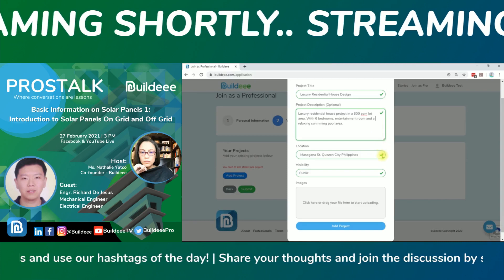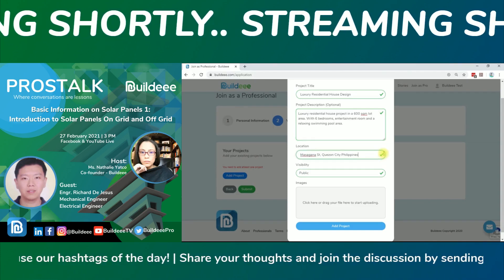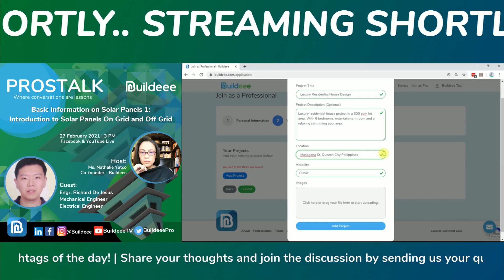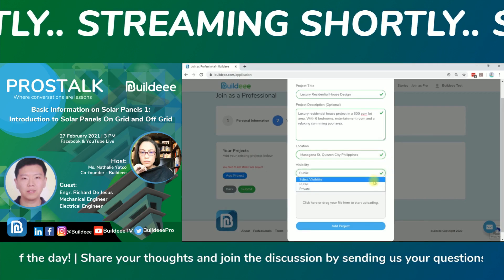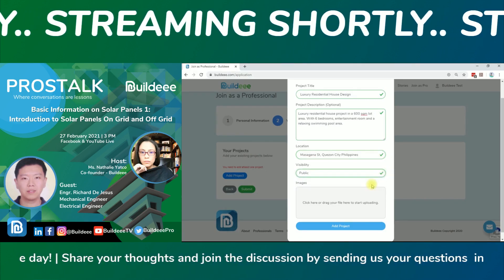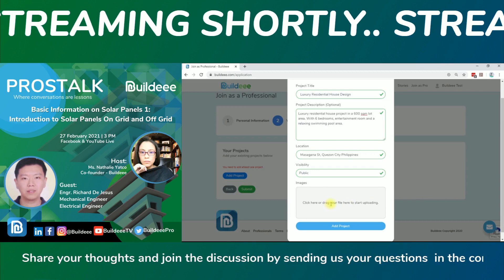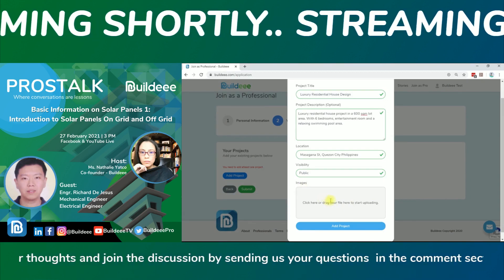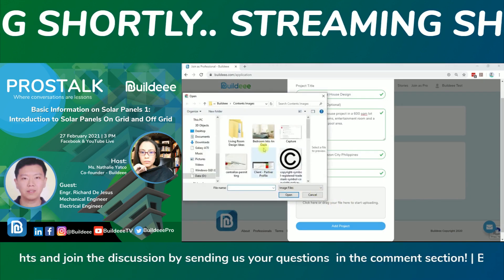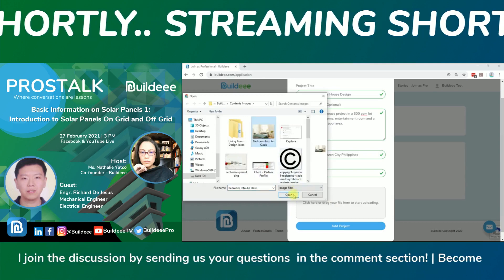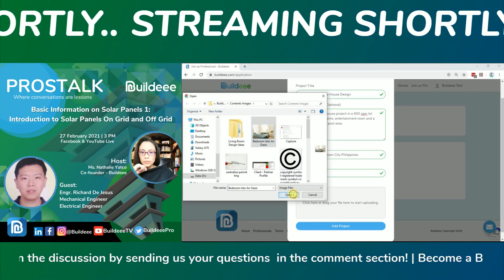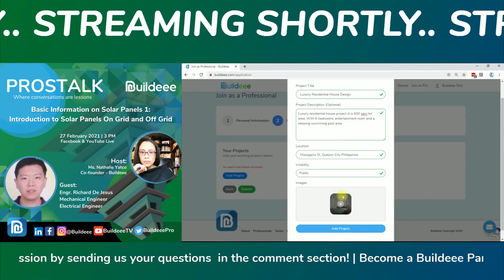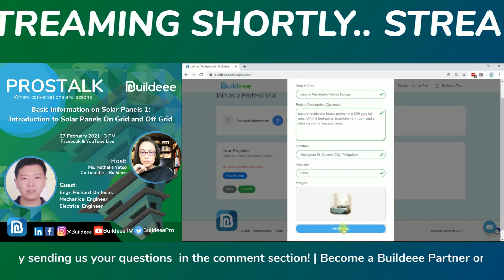You may also provide the location of the project to make it easy for visitors to validate your work. Set project visibility to public, then add good quality images by dragging an image inside the box or clicking the box to open your file manager and select your preferred images. After providing all required information, click 'Add Project.'